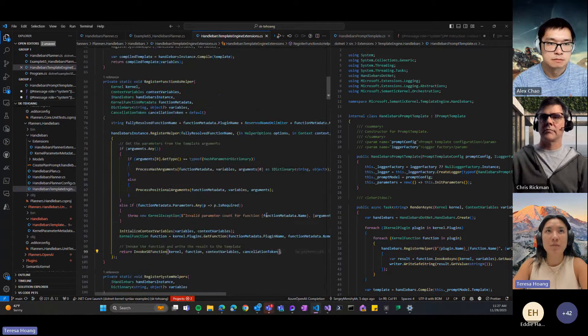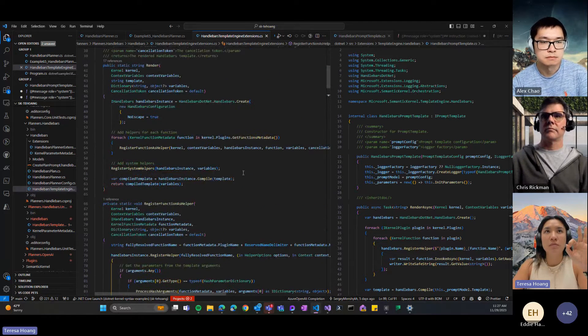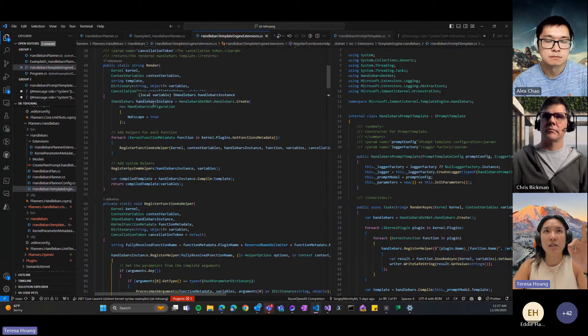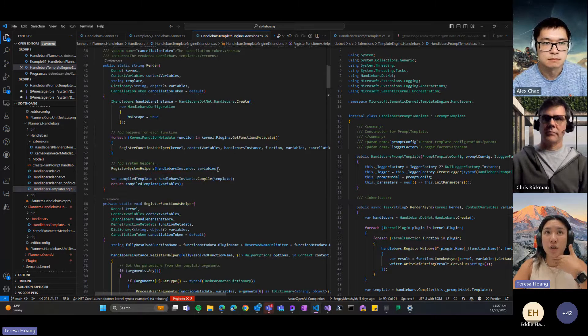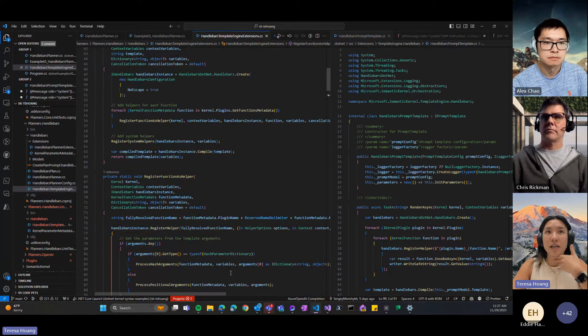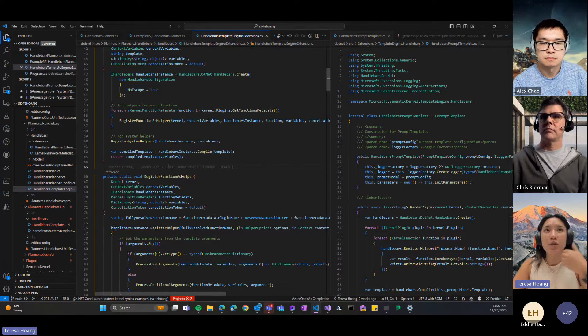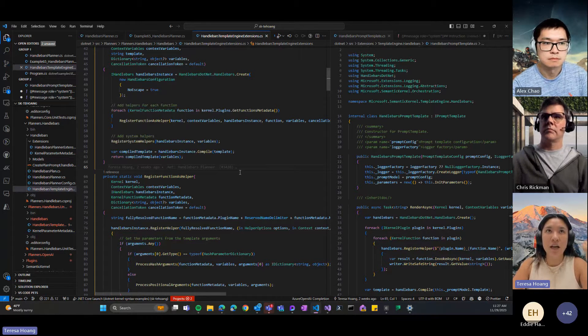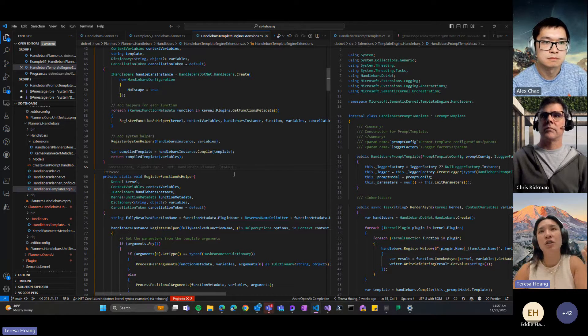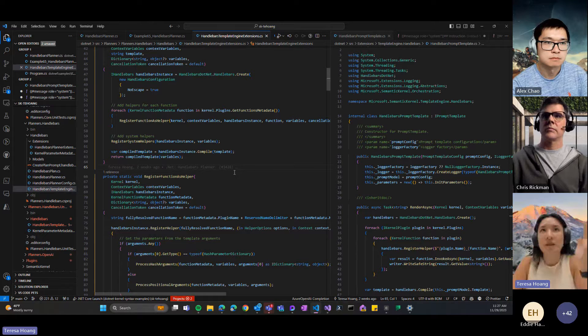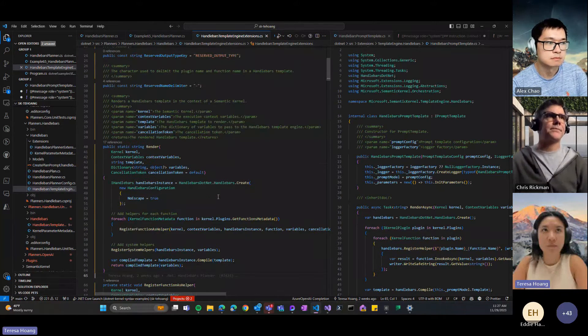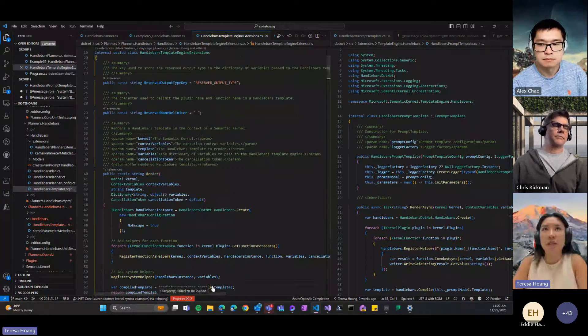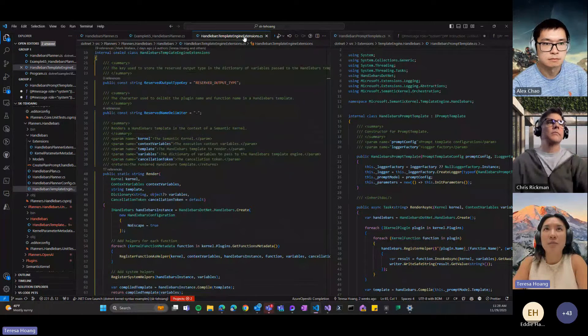So the handlebars planner has three different kinds of helpers exposed to it in the handlebars instance today. You have all the functions that are available in the kernel, you have the system helpers, the ones that I just mentioned that we bake in, the custom ones, and then you have the built-in handlebars helpers such as each and conditional. So that enables loops and conditionals in the planner, which we didn't have in the sequential planner before.